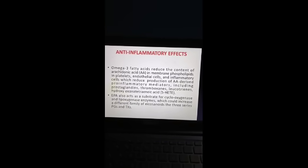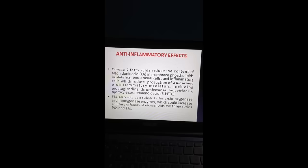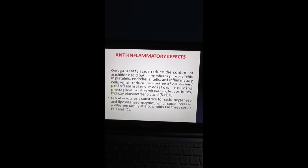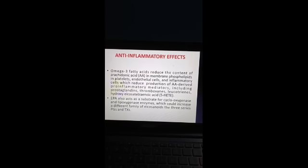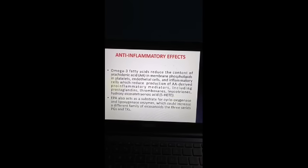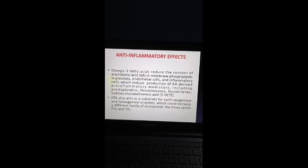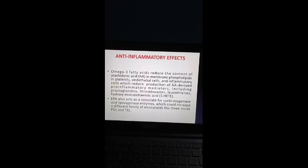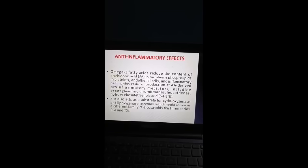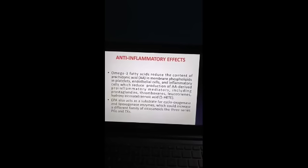The anti-inflammatory effects of omega-3 fatty acids: omega-3 fatty acids reduce the content of arachidonic acid in membrane phospholipids in platelets, endothelial cells, and inflammatory cells, which reduces production of arachidonic acid-derived pro-inflammatory mediators, including prostaglandins, thromboxanes, leukotrienes, and hydroxyeicosatetraenoic acid (5-HETE). Eicosapentaenoic acid also acts as a substrate for cyclooxygenase and lipoxygenase enzymes, which could produce a different family of eicosanoids — the three-series prostaglandins and thromboxanes.